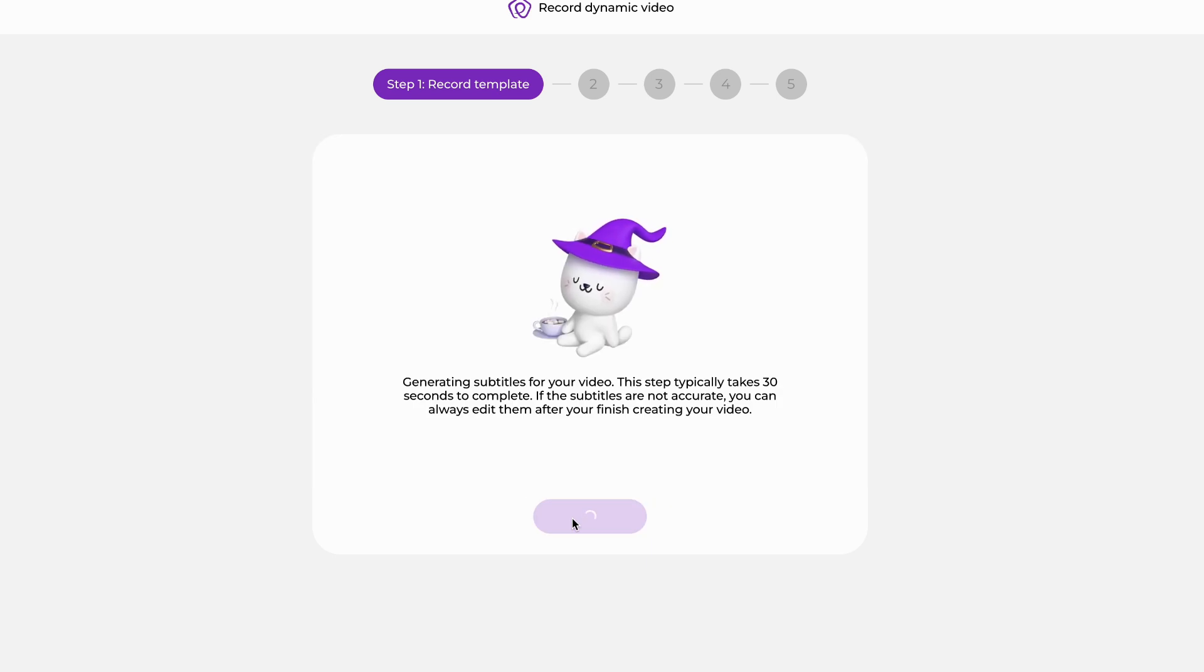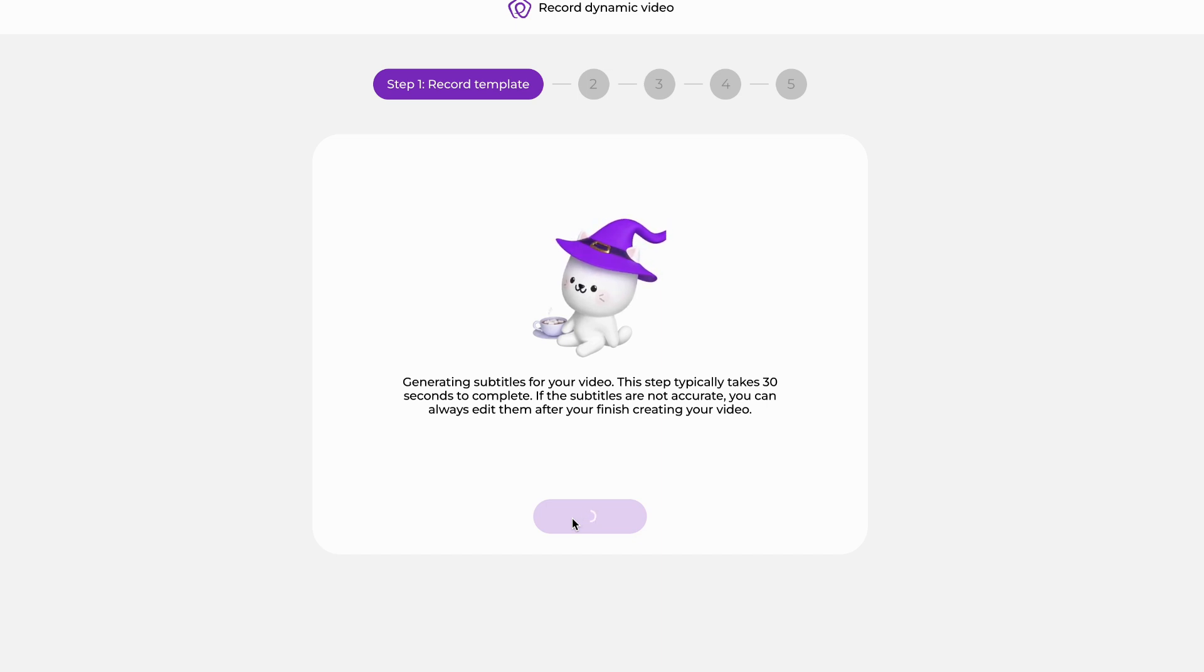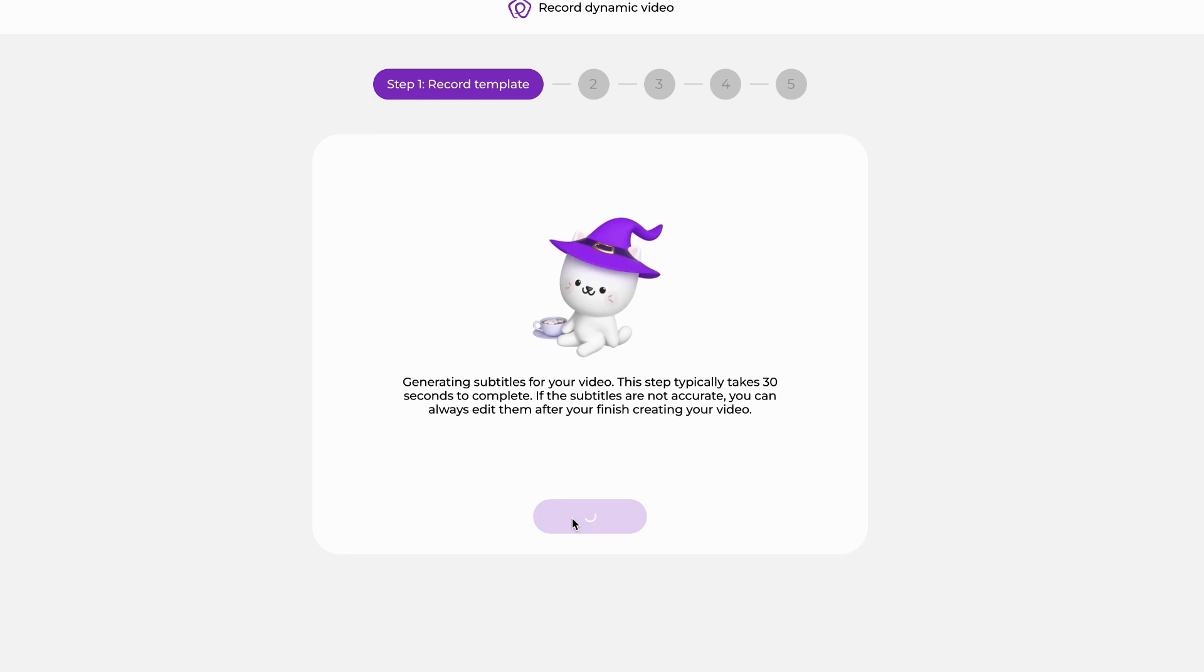At this point in time, we're going to generate subtitles for your video. This usually doesn't take too long. The longer the video, the longer it will take, but it's still rarely ever over 30 seconds.